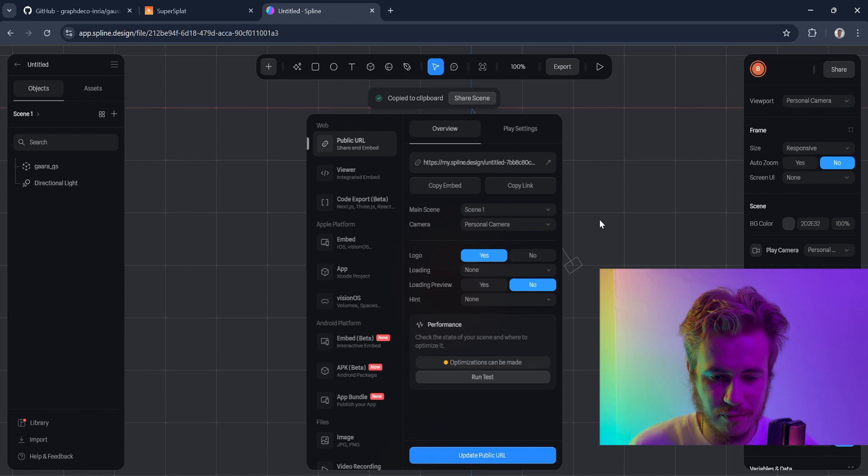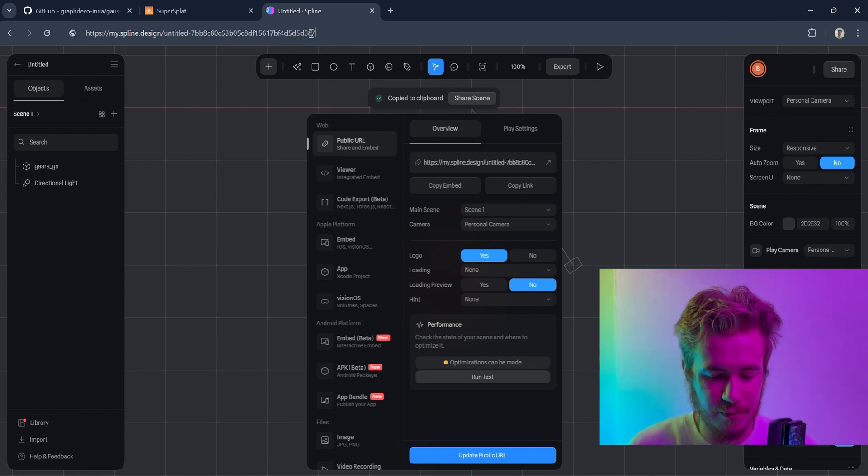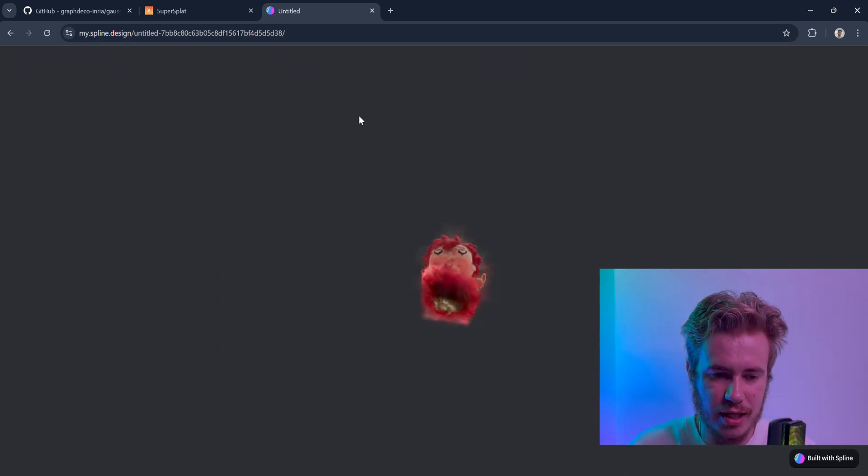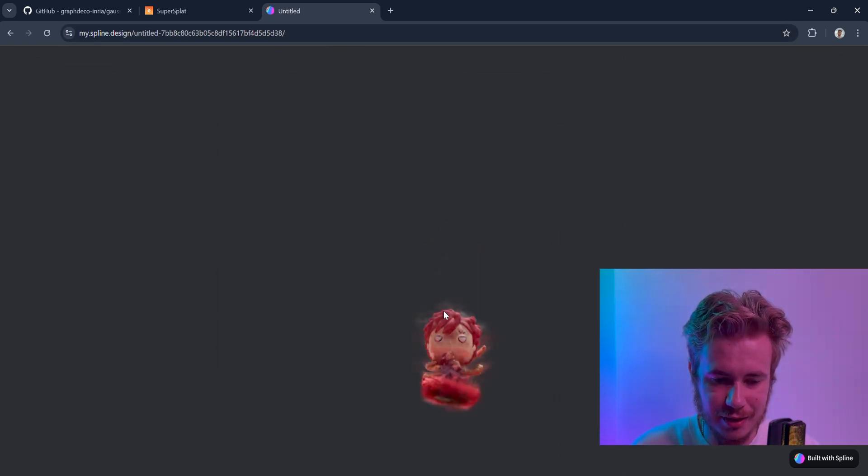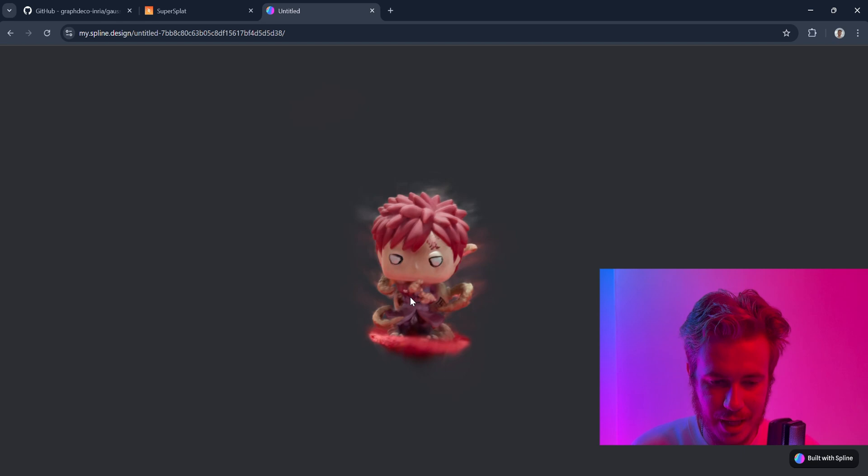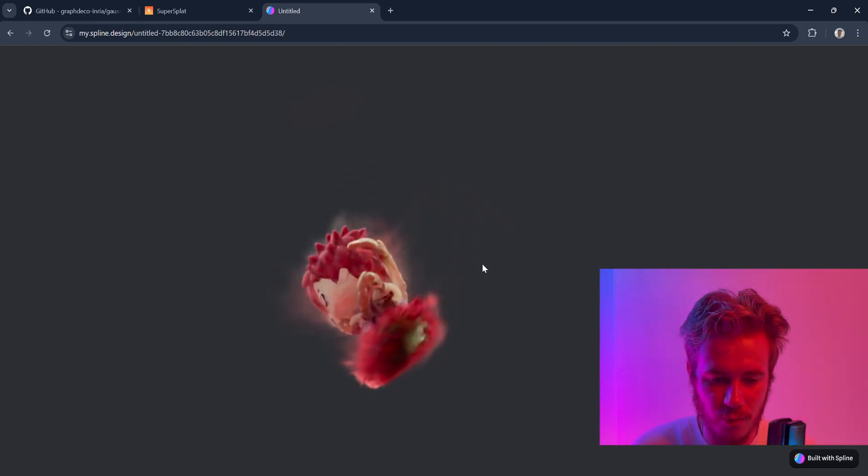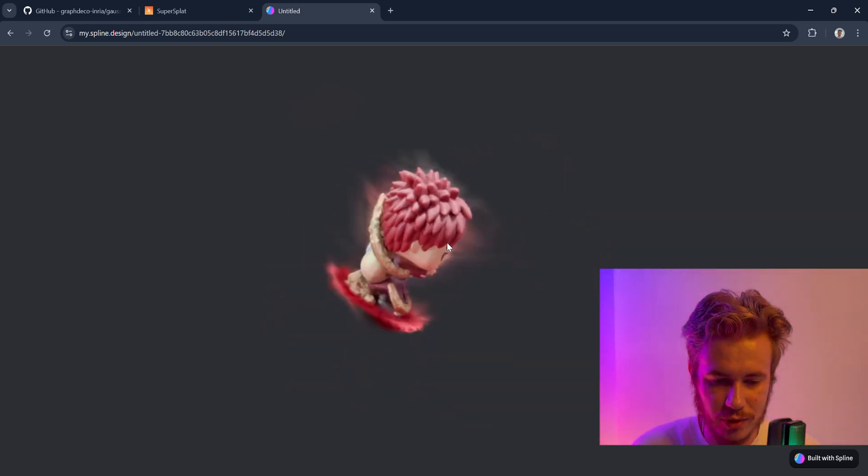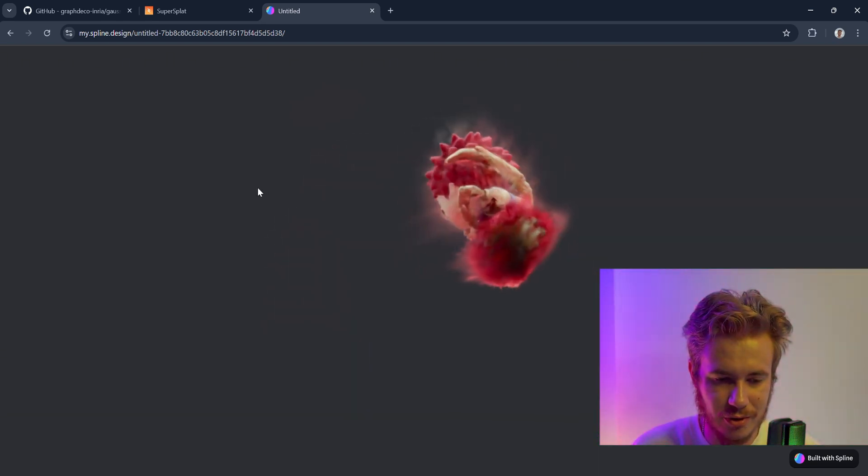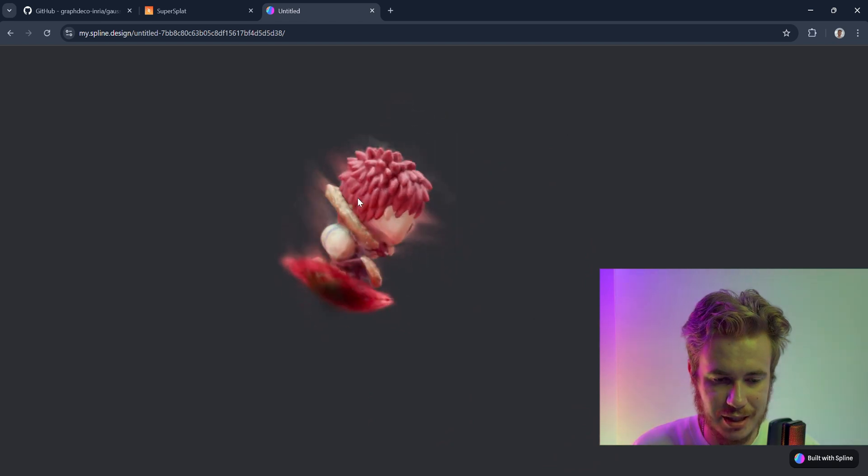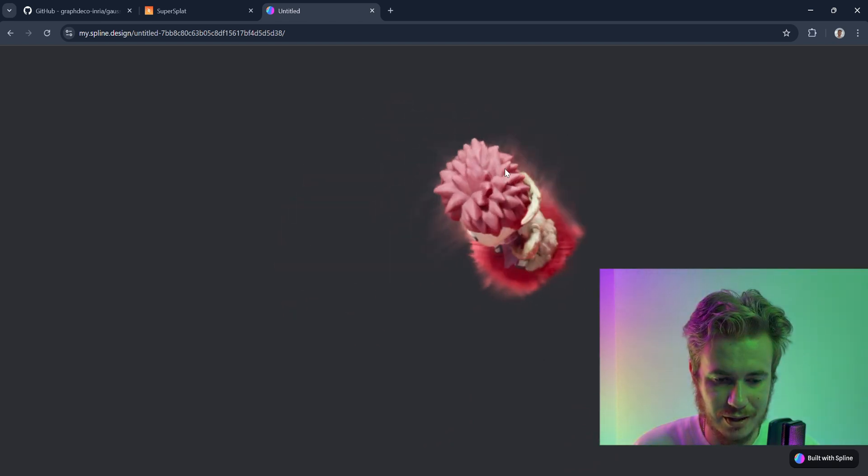The next website I would like to recommend is Spline, where you can simply log in—it's also free—and import the Gaussian Splat .ply. The only thing we need is to export it, generate a public URL, copy it, and then you can share this link to your project. Here, everybody can open it, and you could add it to your web portfolio or website. Here is the reconstruction that you can share with anybody.